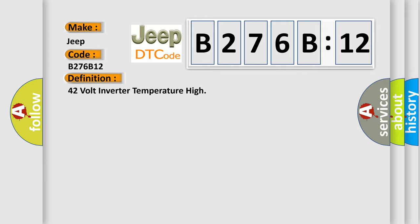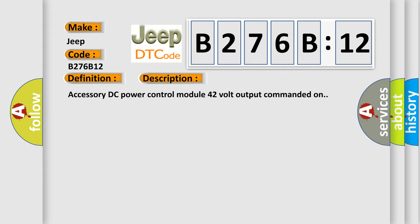The basic definition is 42 volt inverter temperature high. And now this is a short description of this DTC code. Accessory DC power control module 42 volt output commanded on.